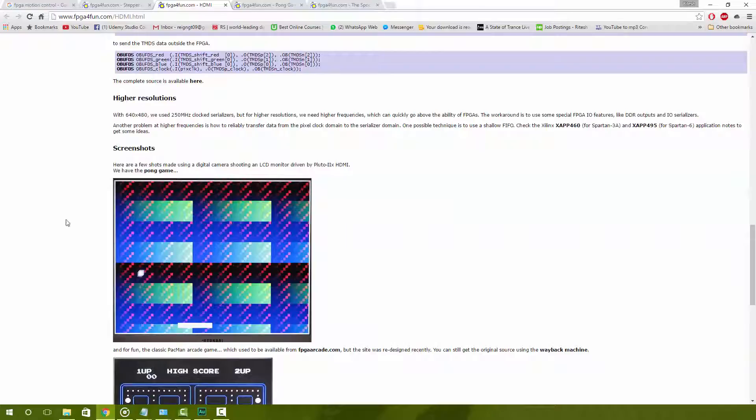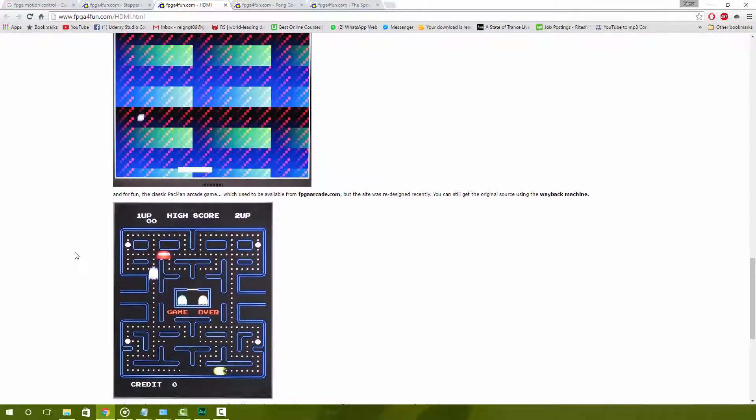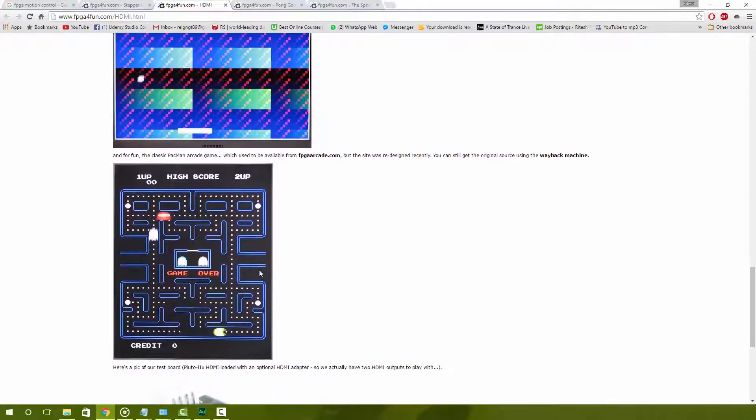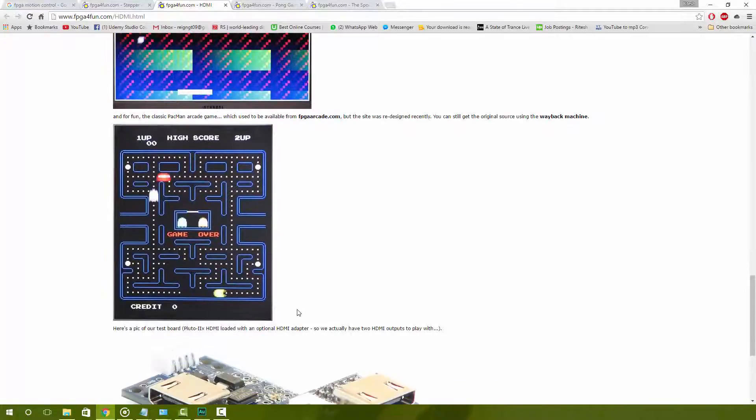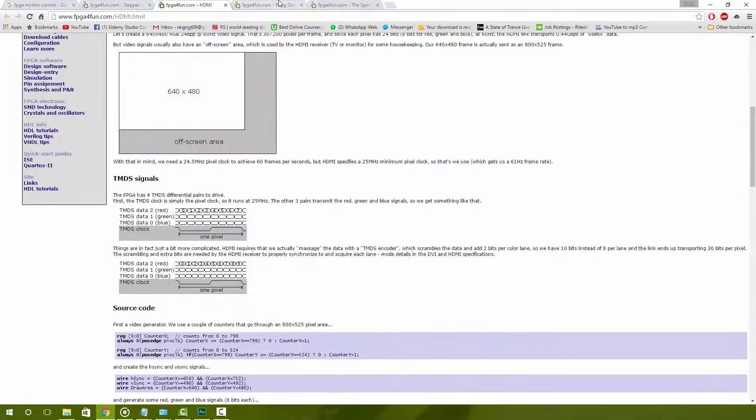Using that code you can get like a Pong game going. Having a Pac-Man game going is a bit more complex and I don't think they cover it in detail on this website.